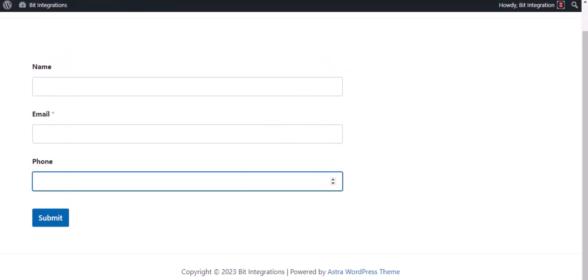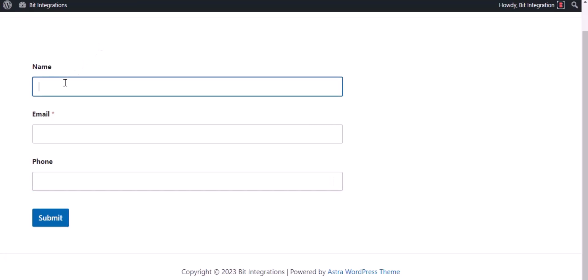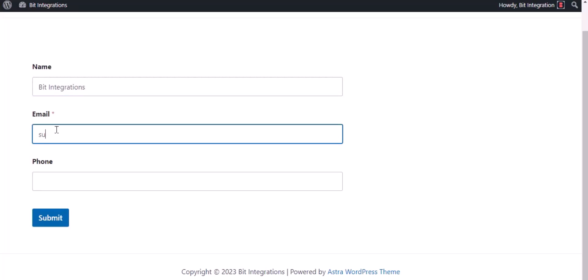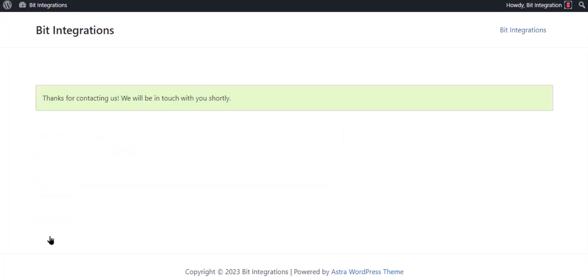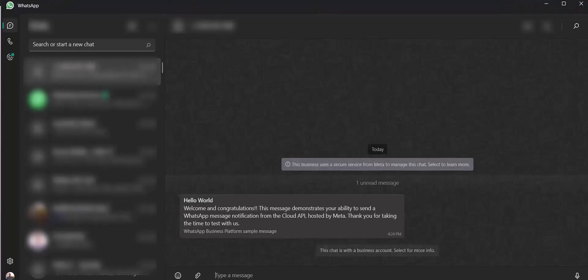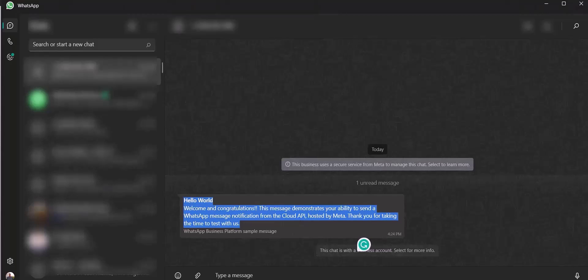Now go to your form and type some information and submit the form. The form is successfully submitted. Go to your WhatsApp and check your message. Here you can see after filling up the form, the message came successfully to my WhatsApp account.